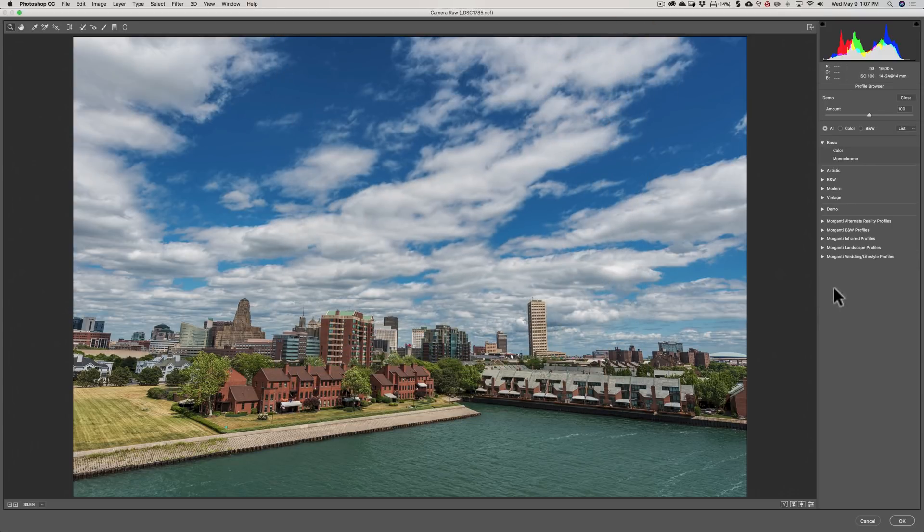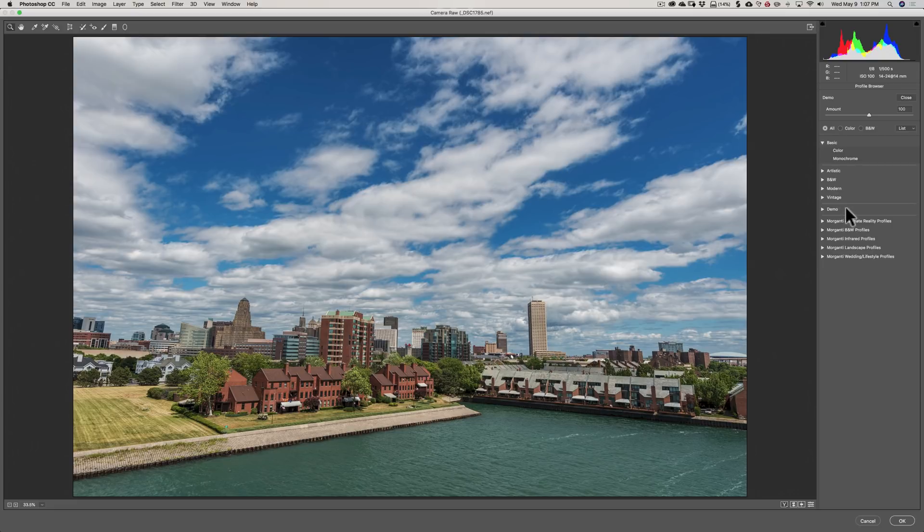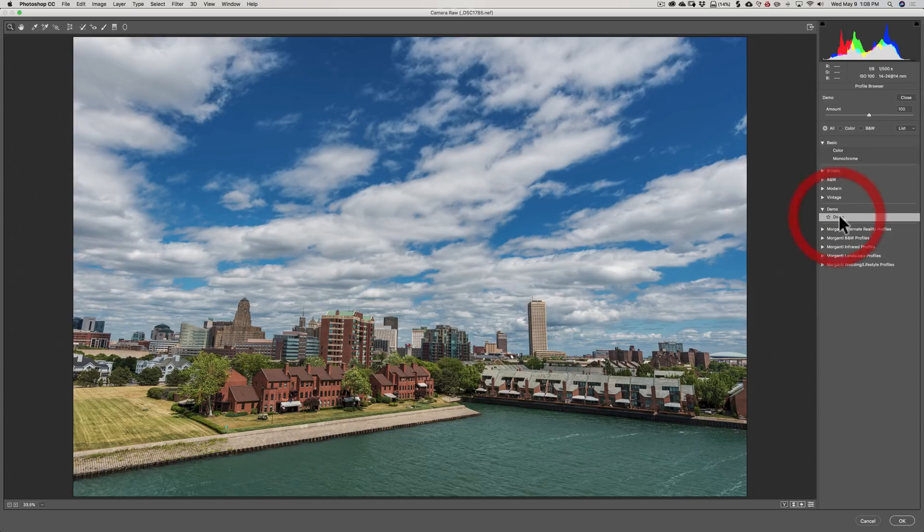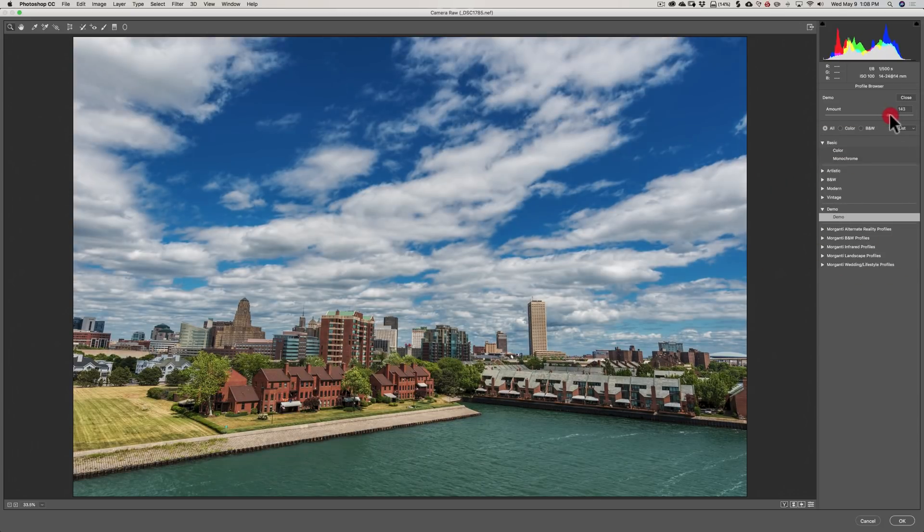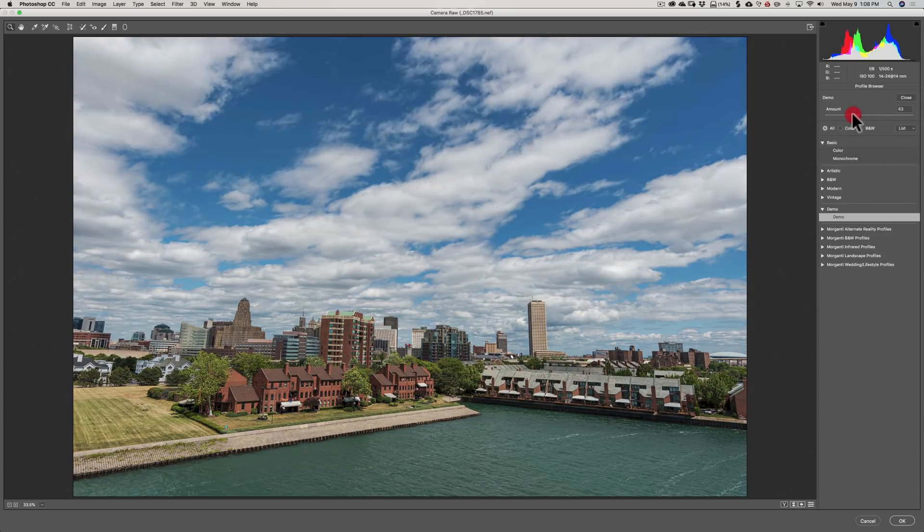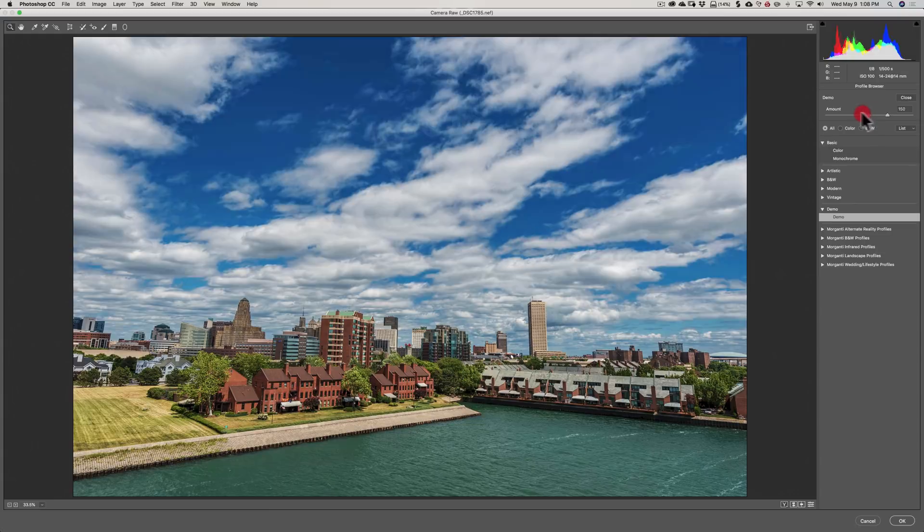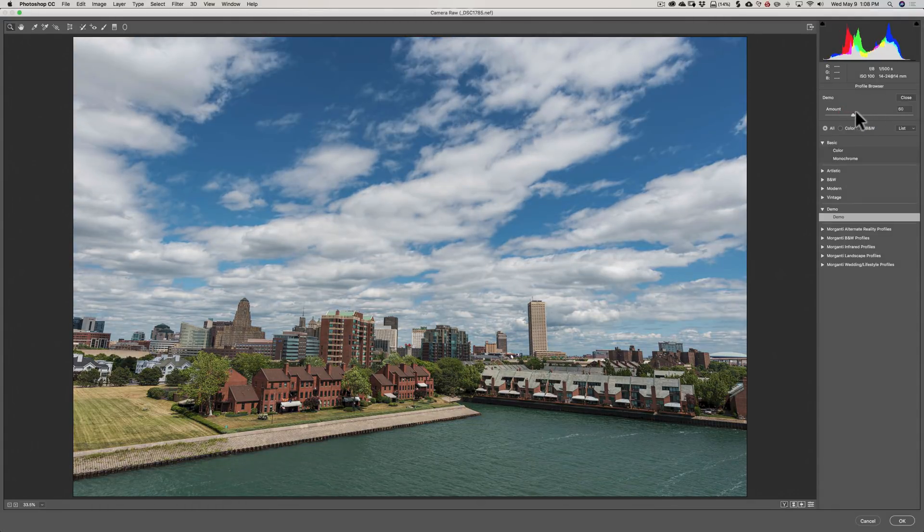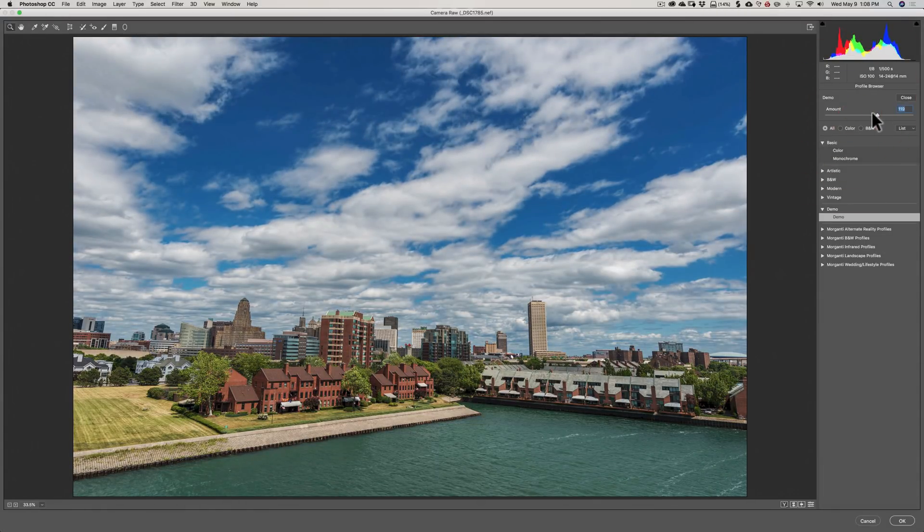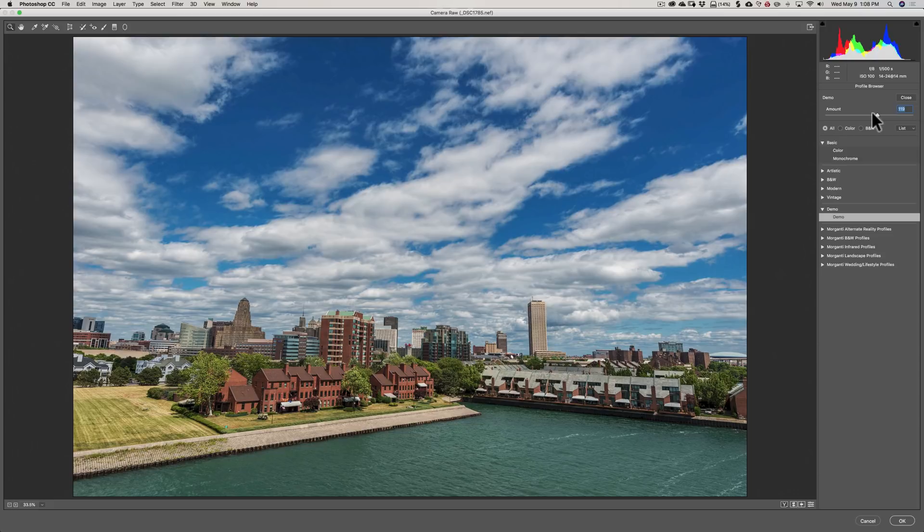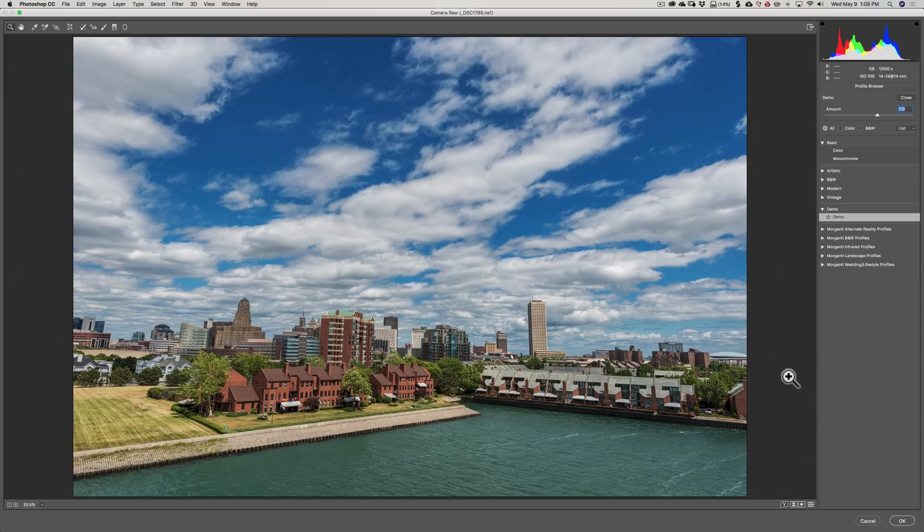So now you can see that it moved demo into its own cluster, which is alphabetically ahead of Morganti, so it's up above it. And it's still there, it does the same thing, and we have our amount slider here, so we could dial in an amount. That's really awesome. So now any image that I open up into Adobe Camera Raw, this will be there and I could use it.